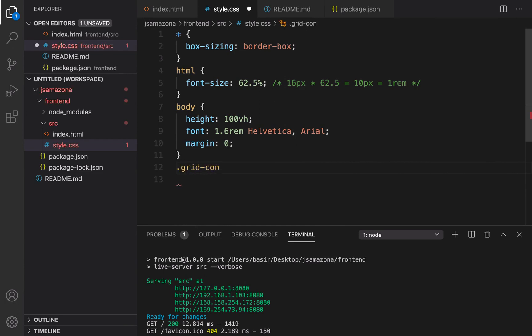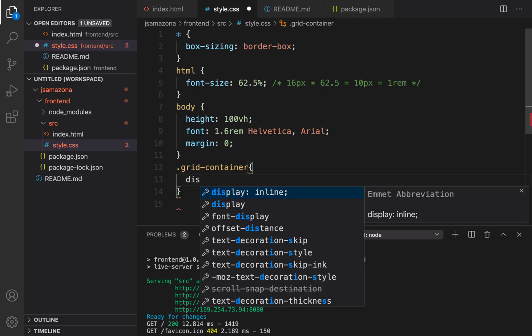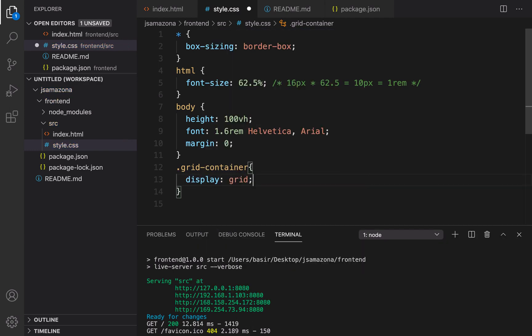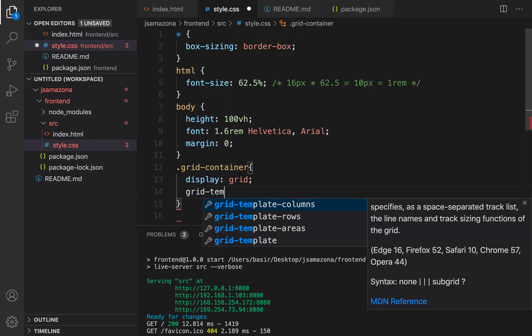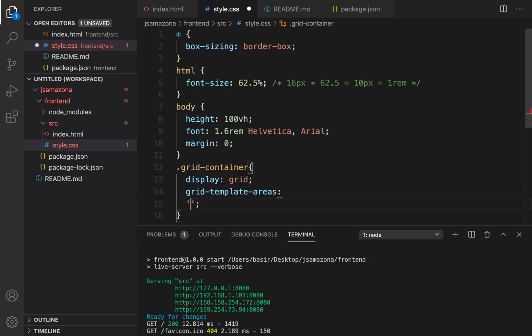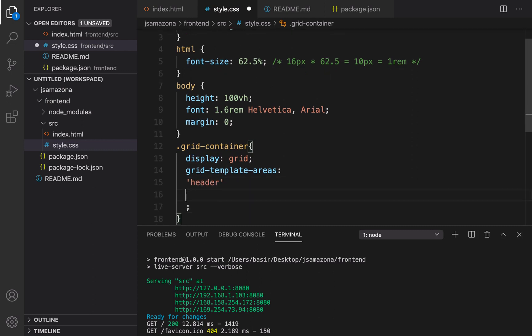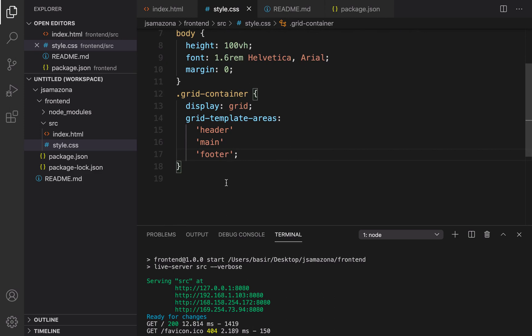Grid container starts with a dot because it's a class name. Inside that I'm going to use a new display method of CSS which is grid. Set display property to grid, and when it comes to grid we need to define some templates area: grid-template-areas. It has three sections: header, and press enter, main, and press enter, and footer. So what I want to have is to have three rows: header, main, and footer.